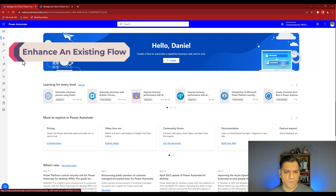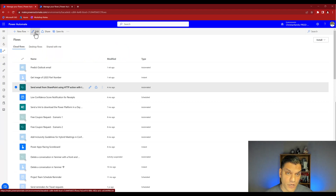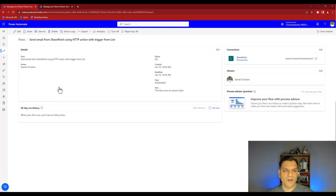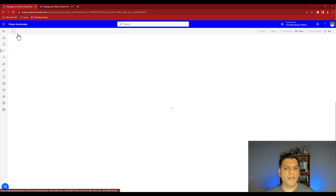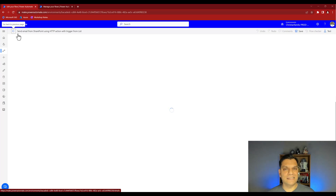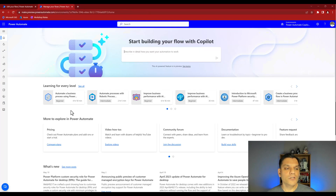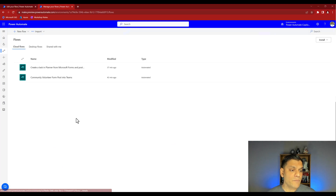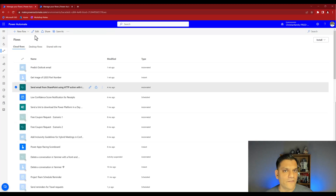Now for the third and last feature. Looking at the current Power Automate environment with existing flows - if I randomly select any flow, I see the edit option with the pencil icon. In the existing environment there is no dropdown on that pencil. But in the new Co-Pilot environment, when I select a flow, the edit pencil now has a dropdown with two options: "Edit with designer" and "Try AI-powered editing (preview)."